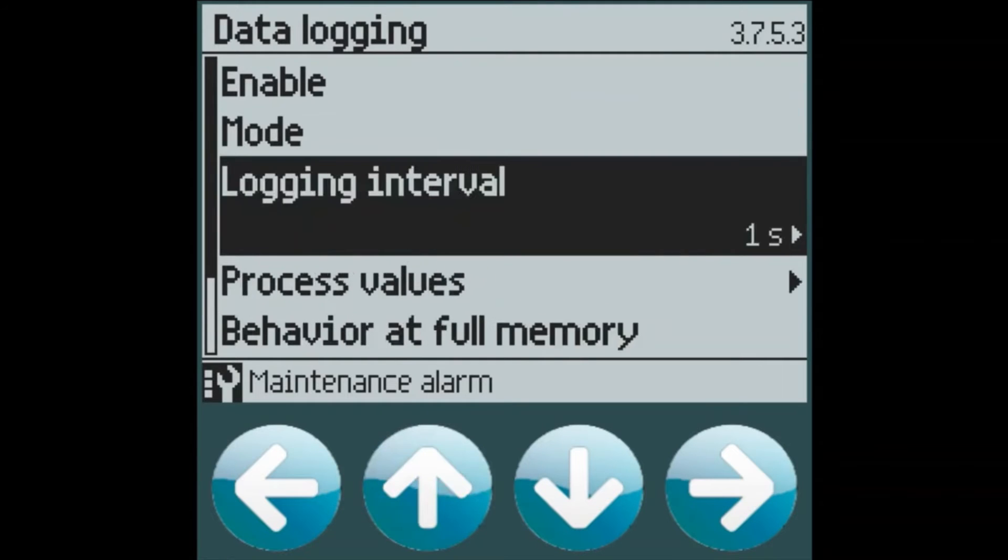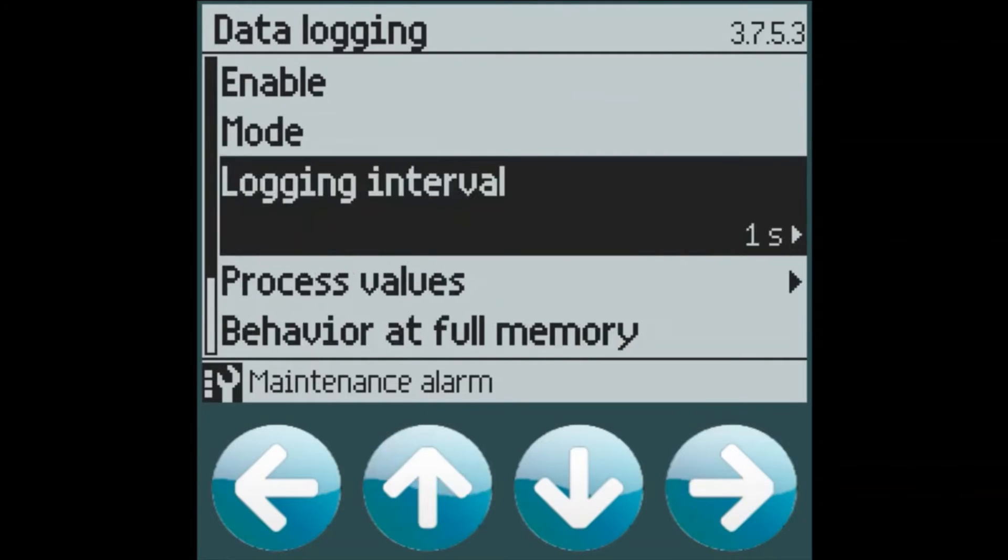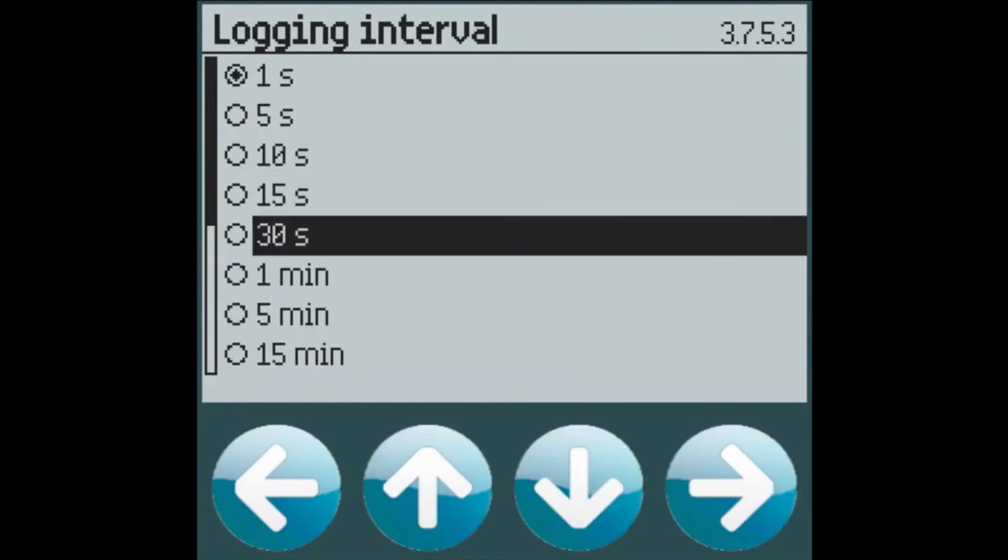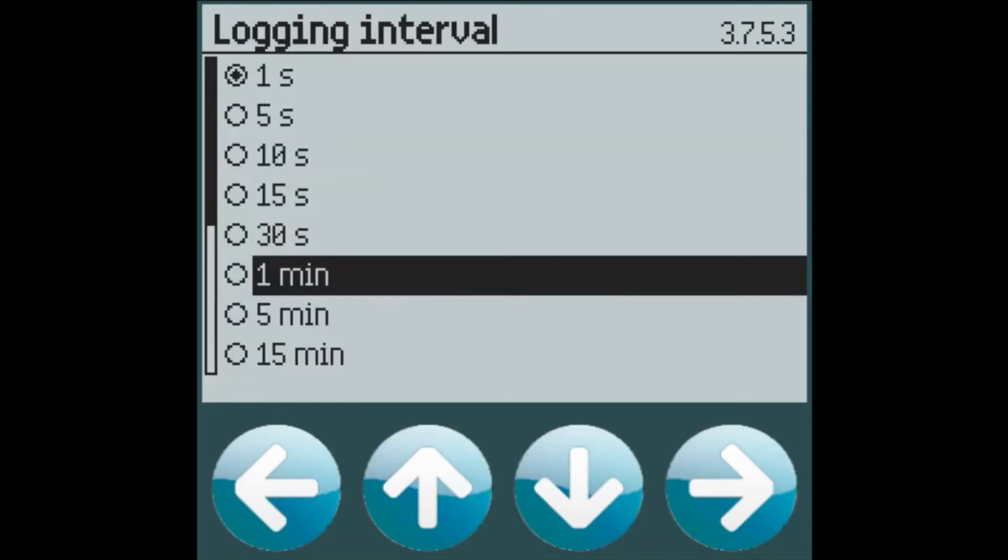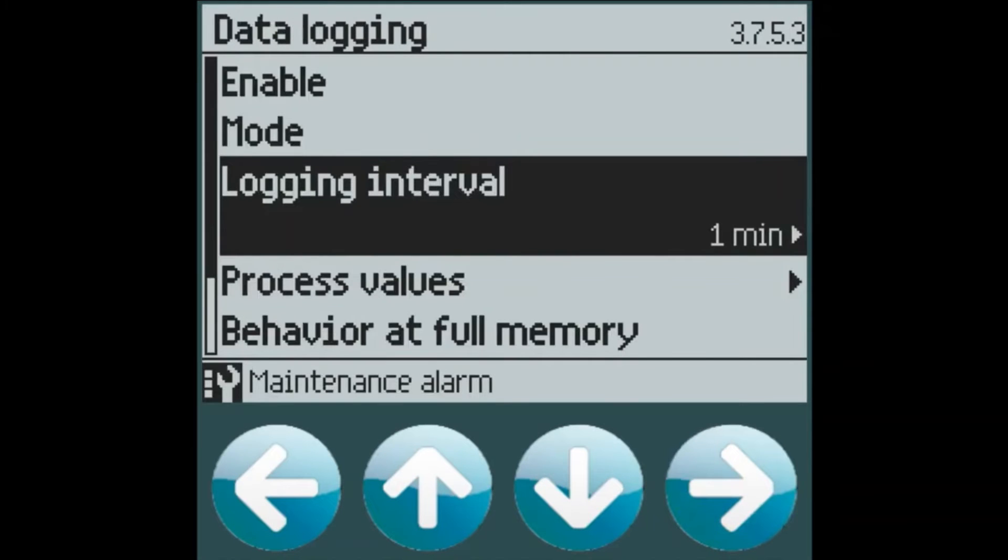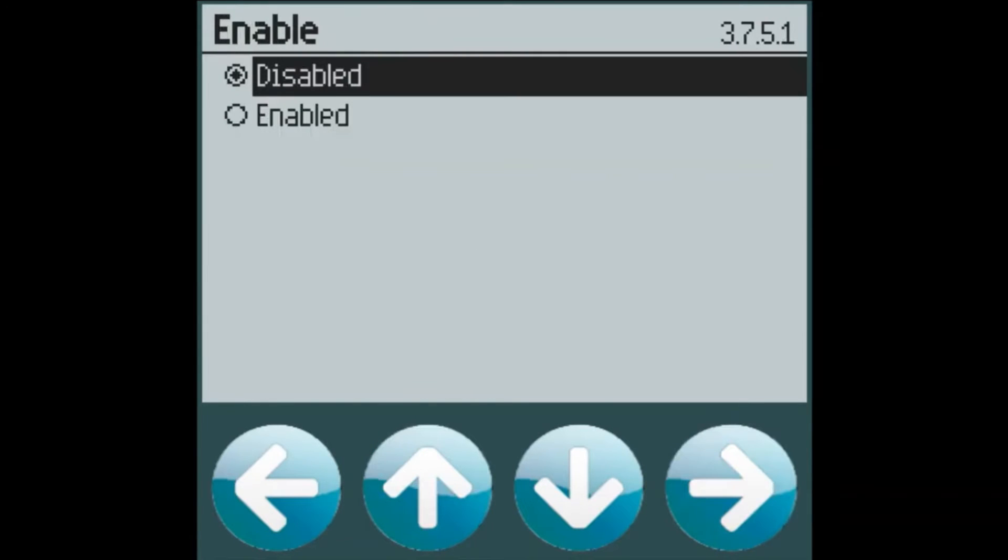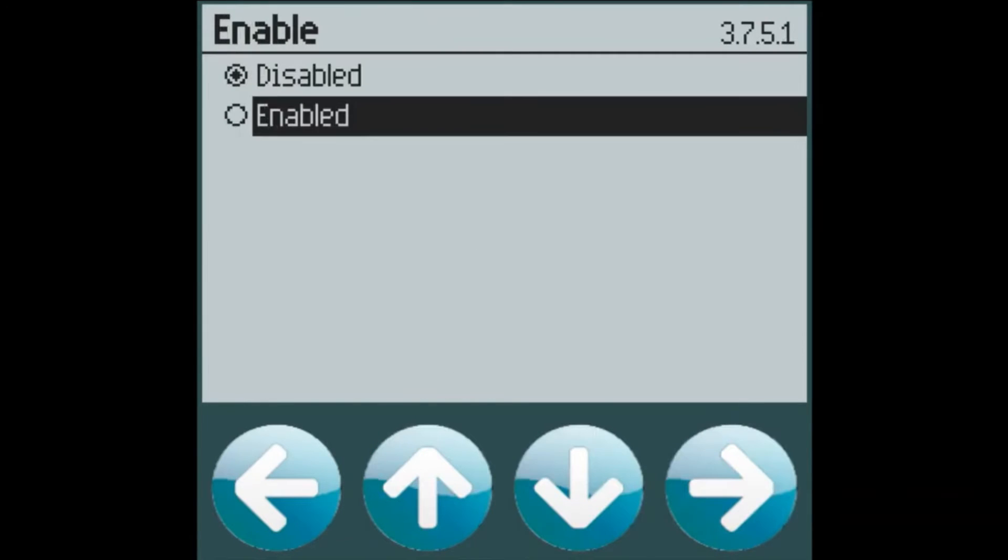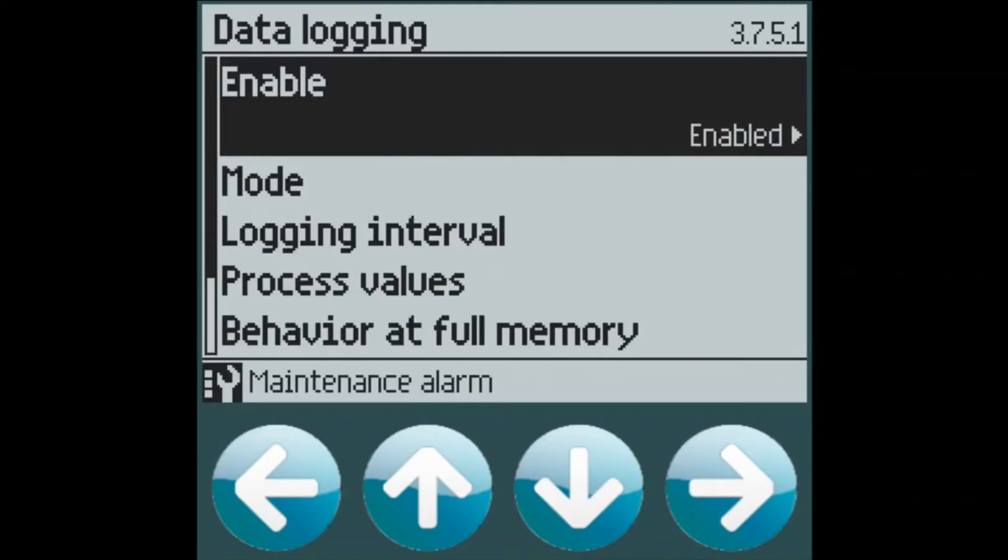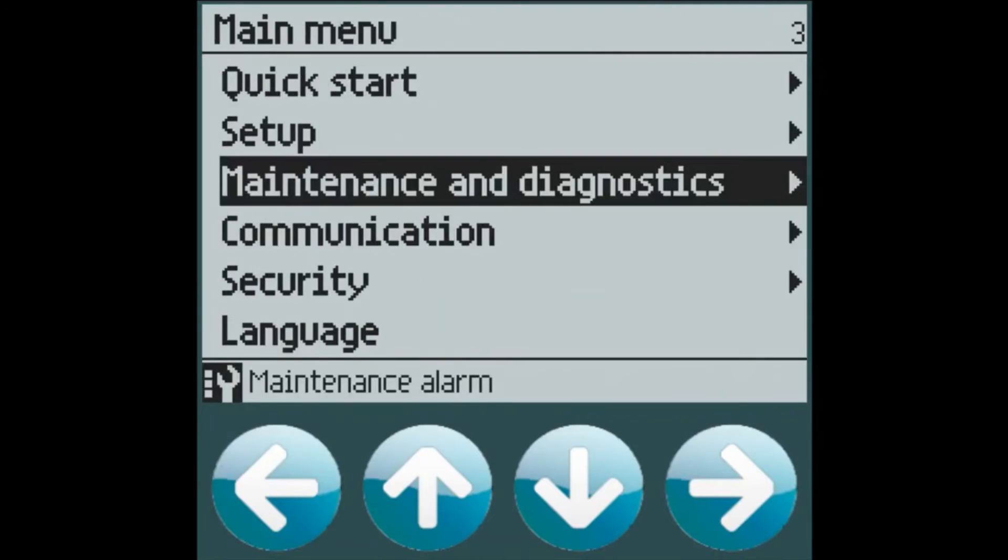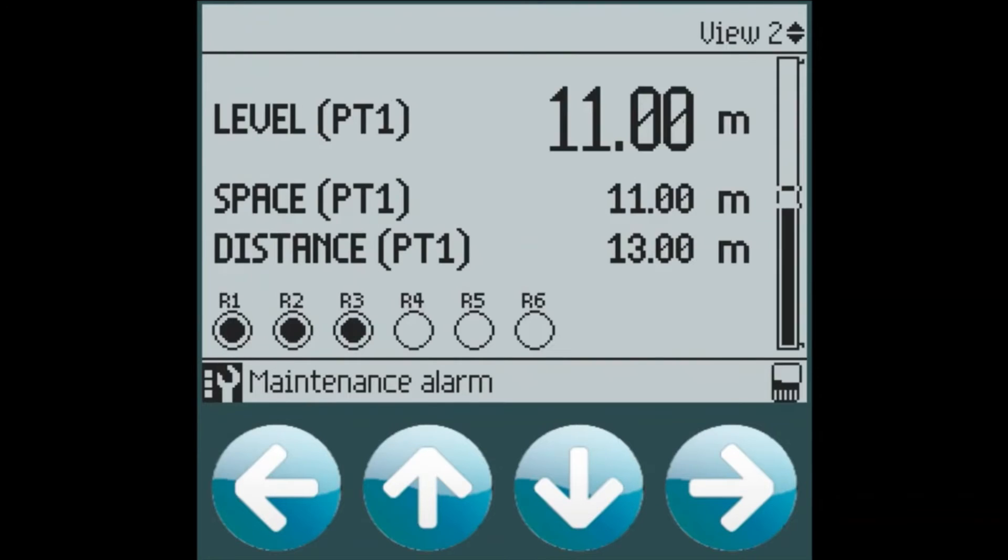We can select what our logging interval would be. And let's say this customer would like every one minute for us to log those three process values. And then we can enable logging. We can now see in our top level view that in the bottom right hand corner, the memory card icon is shown. This illustrates to us that we are currently logging data.